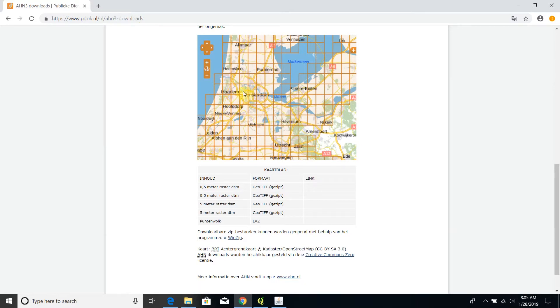This digital elevation model is composed by many tiles. You can click on each tile and you can download it. So let's start with this simple task.